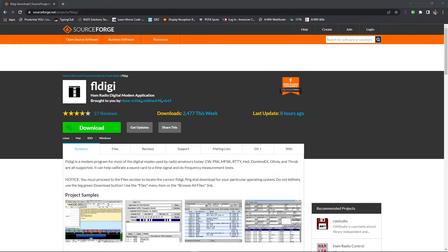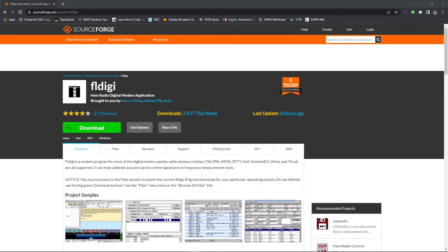This is a fairly simple process and shouldn't take you much time at all. But first, we're going to start off going to sourceforge.net/projects/fldigi. Right here on the screen, again there's going to be a link in the description below.